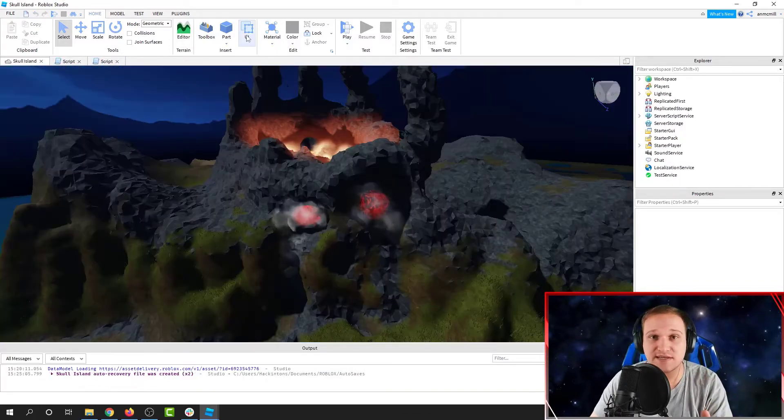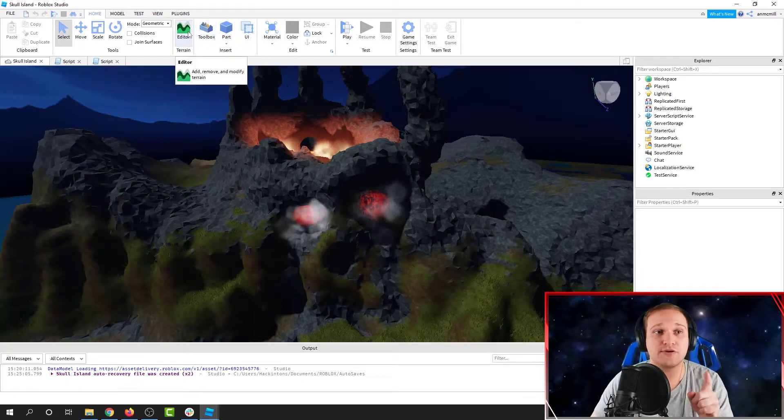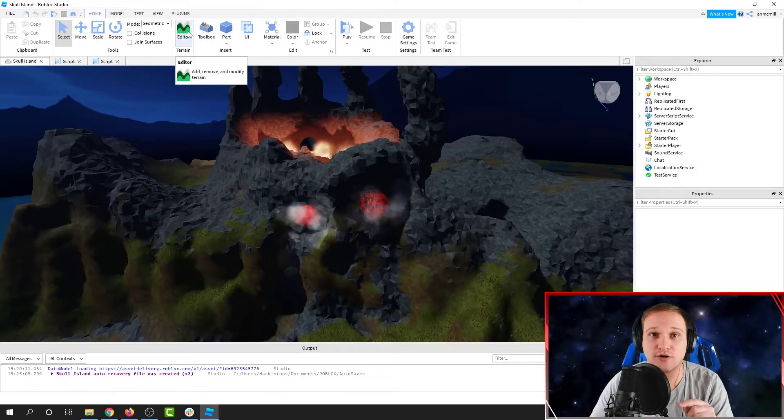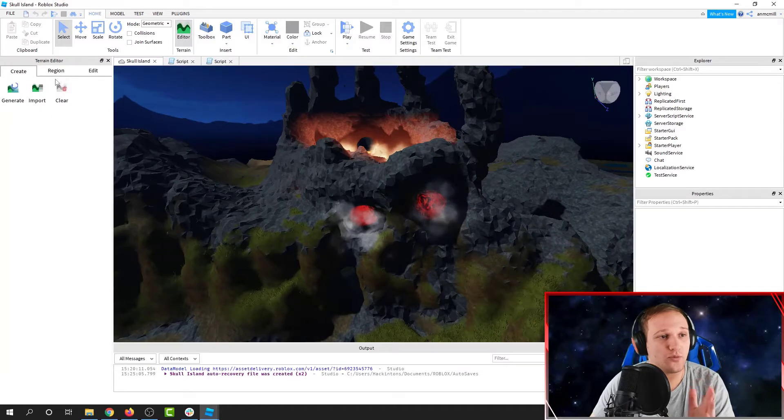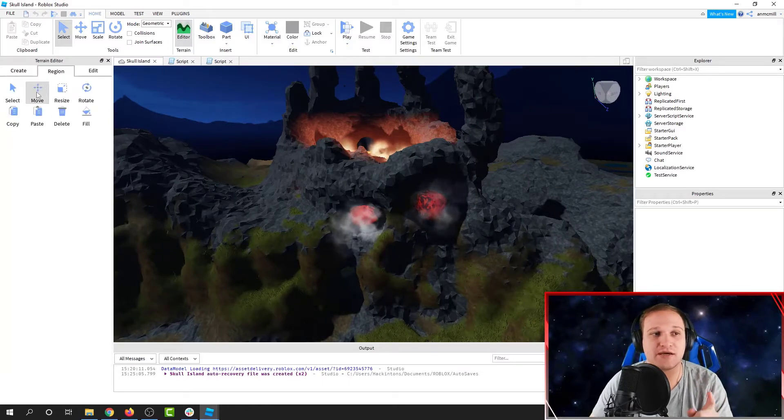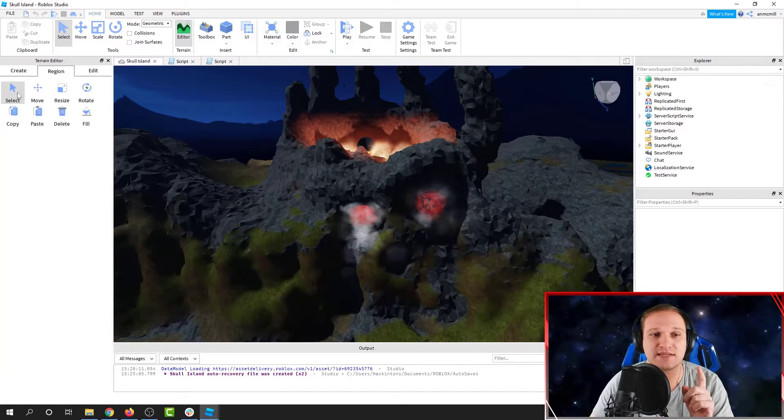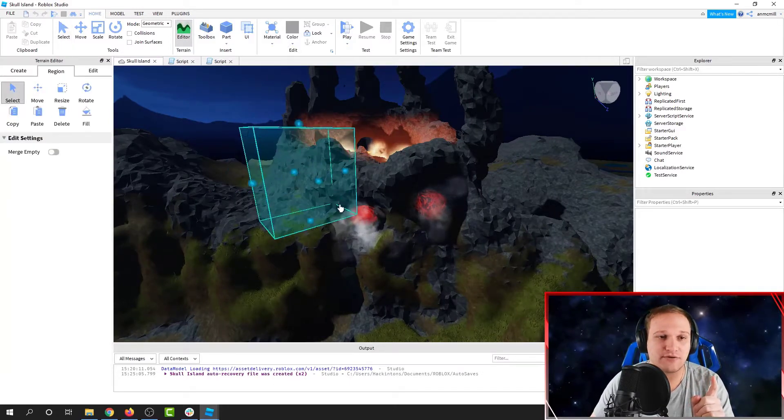The first thing we need to do is open the Terrain Editor. The Terrain Editor is in the toolbar on the top row. Open it up, go to the Region tab, and we're going to select our Skull Mountain.